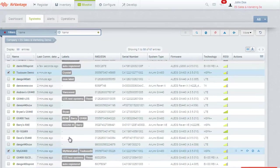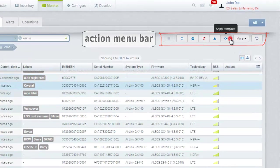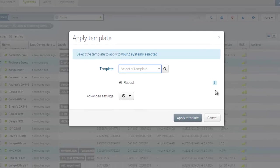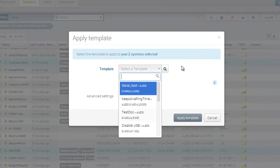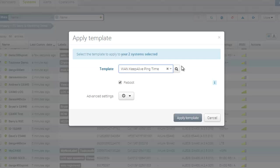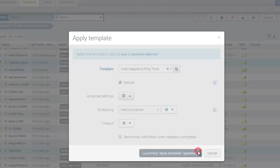Then, click on the Apply Template button from the Action menu bar. Select your template from the list and apply it. AirVantage will apply these settings to the selected gateways the next time they perform a heartbeat check.